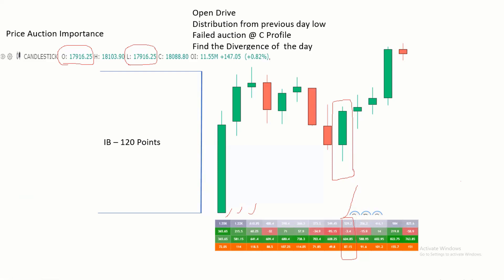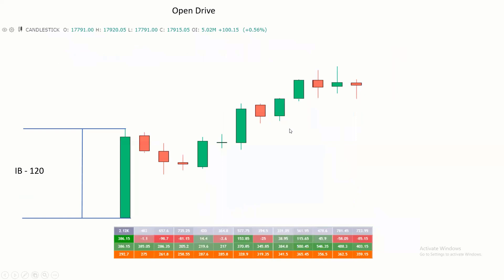Let us see another session. This is also an Open Drive — as per price action, open and low are both the same. The initial balance looks to be 120 points. Whenever the initial balance is 120 points there is a higher probability to visit the day high, but here there is very less chance to visit the day low because today is an open-low day. With a good Open Drive the bulls are very interested, and the volume is 2.12K with a delta of 386.15.